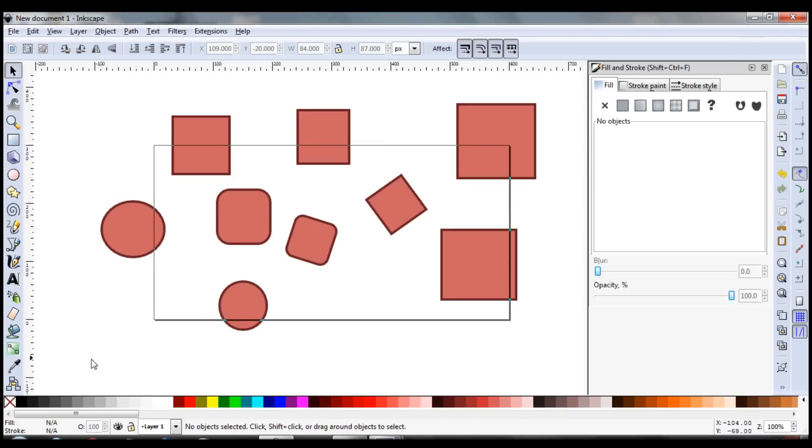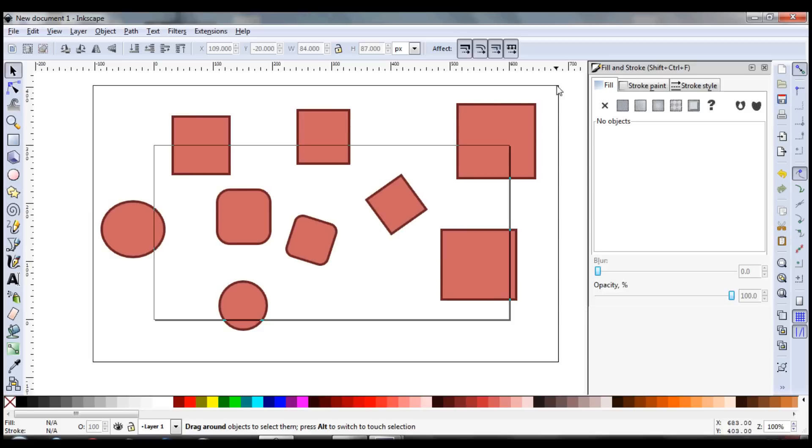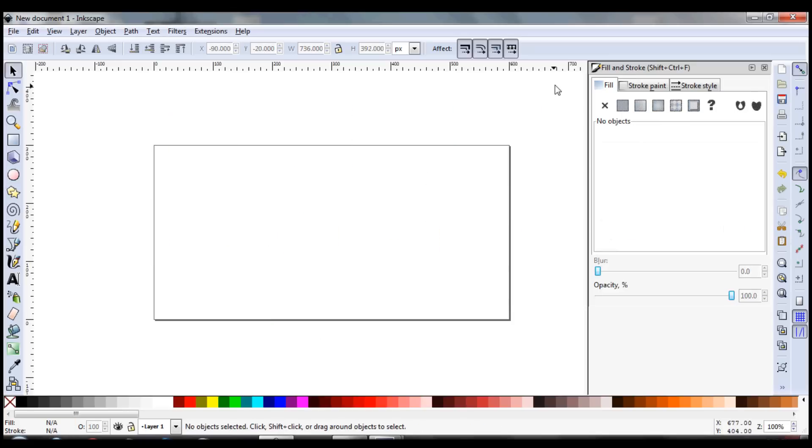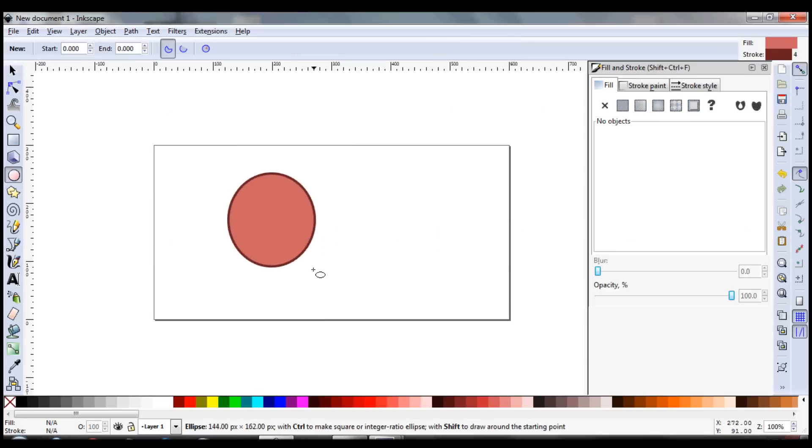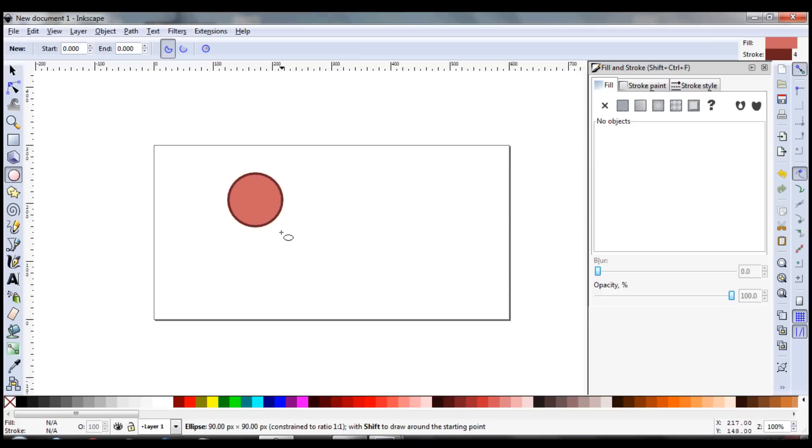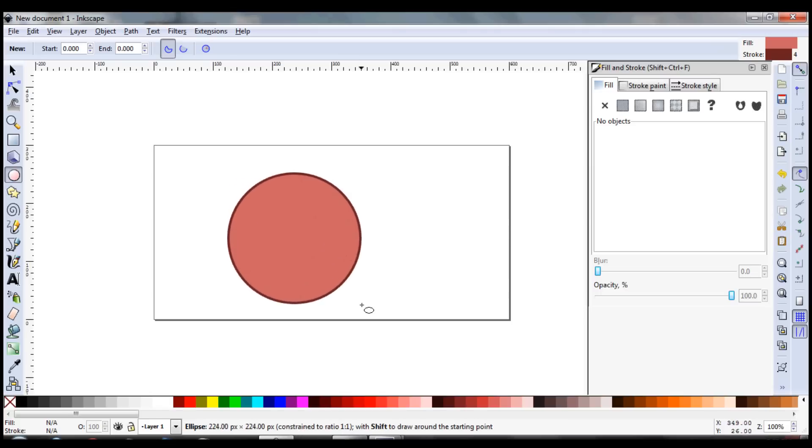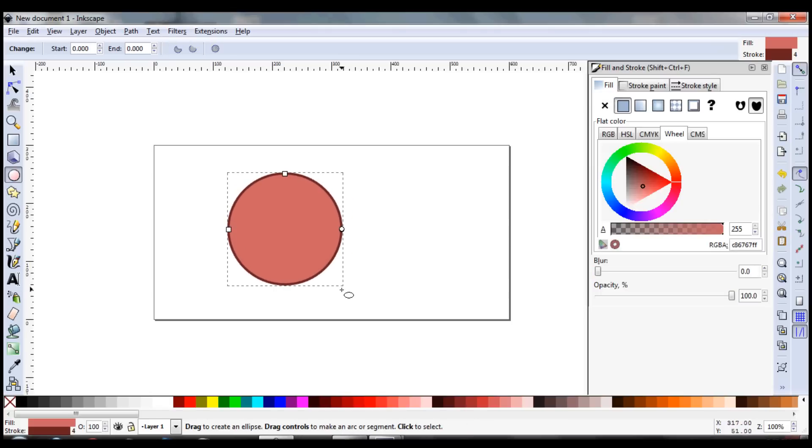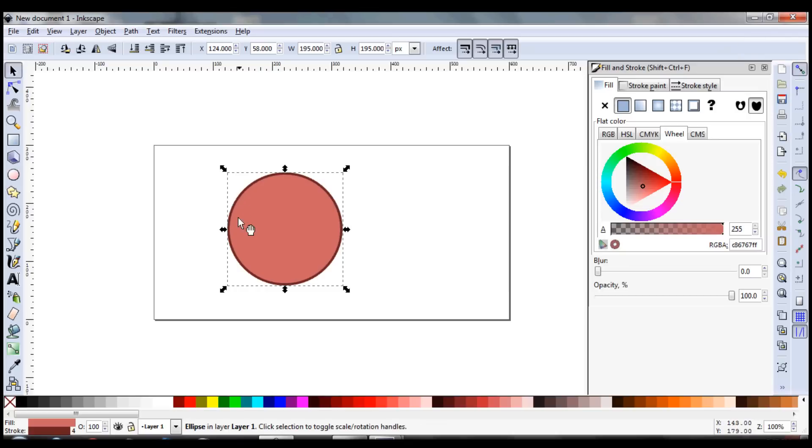But one thing with this is that you'll notice it's really hard to get perfect circles. So what we'll do is you can hold control, just like the squares, and you can keep a perfect circle. So go ahead and do that. And then we're all set. So that's a good tool as well.